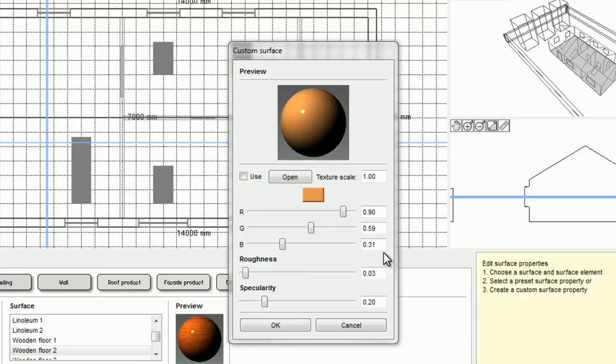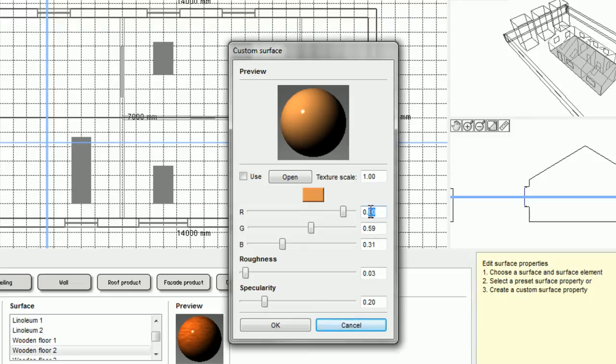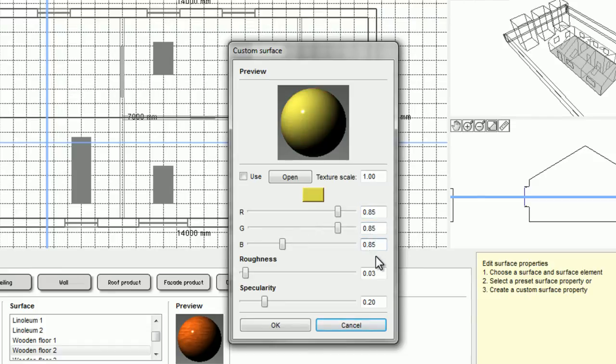Let's say for example that I want the surface to have a reflectance of 85%. All I need to do is to change these three values to 0.85. Like I said before, the resulting color doesn't matter.